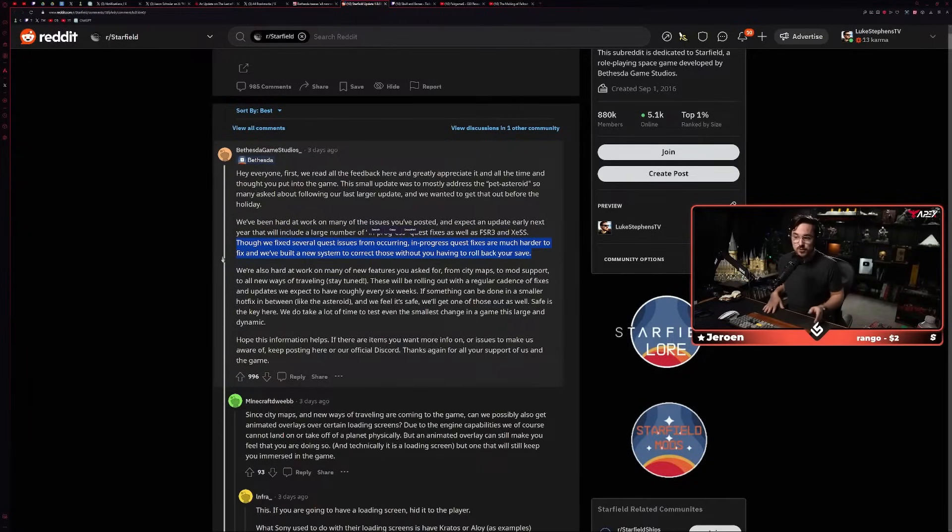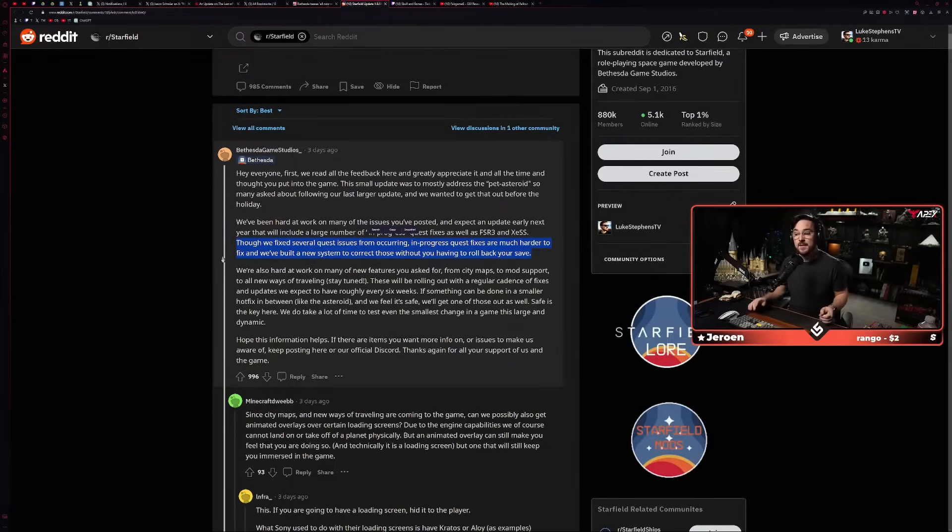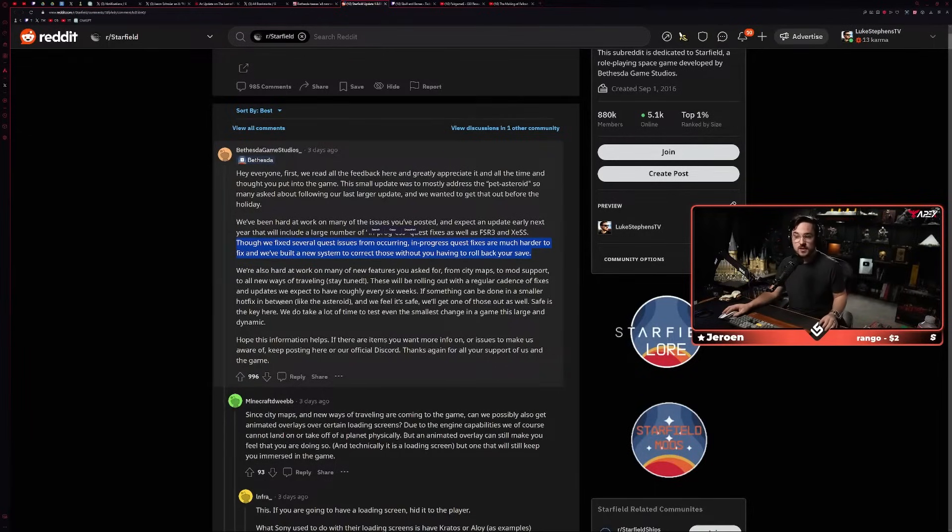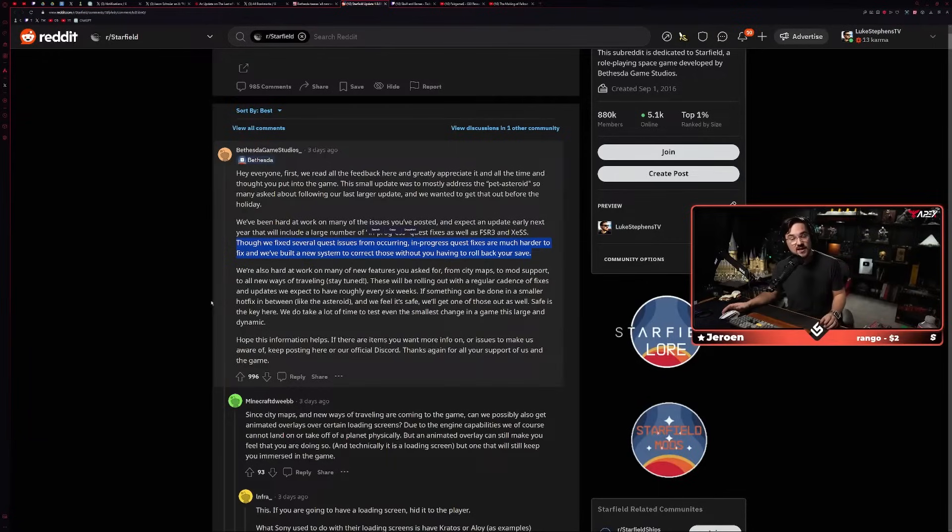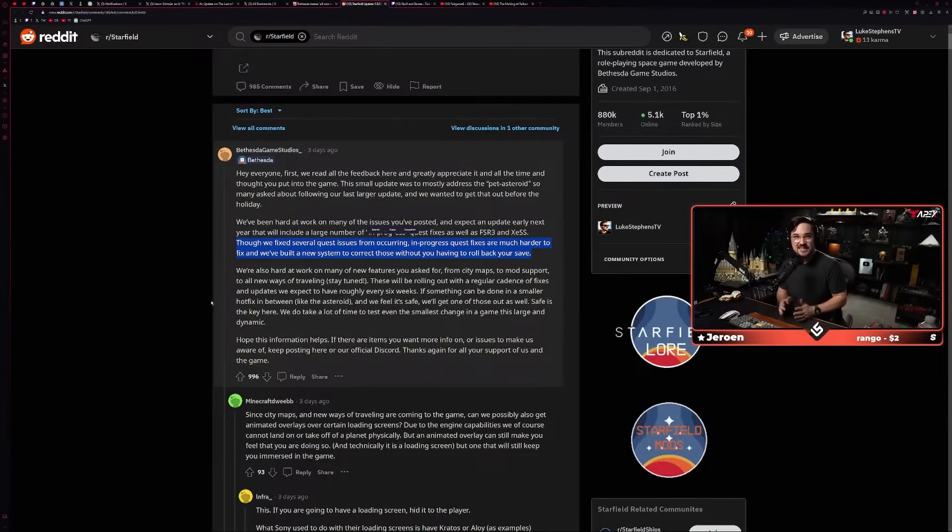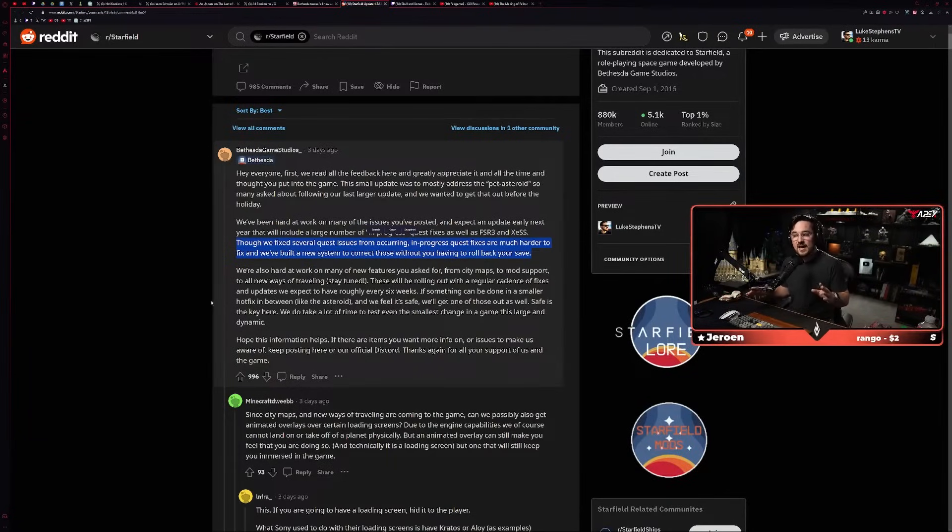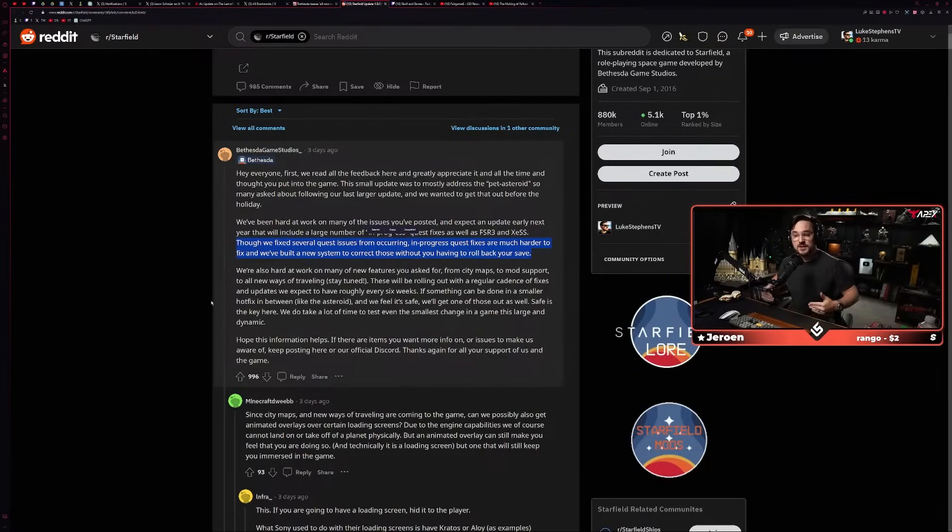You can see their official post says they addressed that pet asteroid thing. 'We've been hard at work working on many of the issues you've posted. Expect an update early next year that will include a large number of in-progress quest fixes as well as FSR3, XeSS. We've fixed several quest issues from occurring. In-progress quest fixes are much harder to fix.'